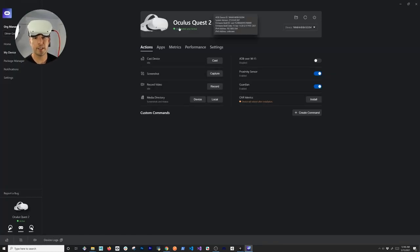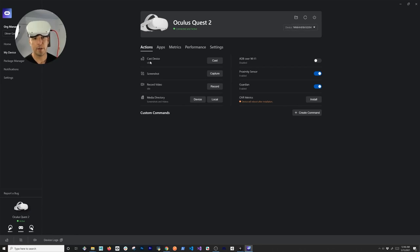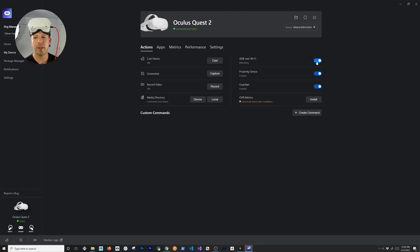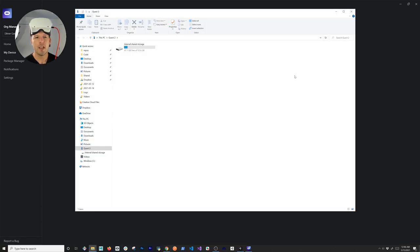As soon as I connect the device, you're going to see it says 'Connected to the device.' It also shows the device ID. I have different options here — cast, take a screenshot, record a video. The option I want to enable is ADB over Wi-Fi, which is going to allow us to push APKs to the device remotely.